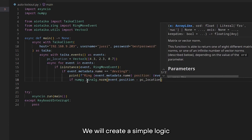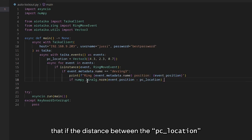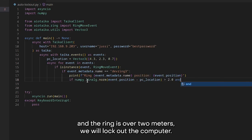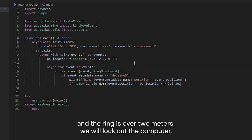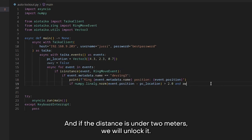We will create a simple logic that if the distance between the PC location and the ring is over 2 meters, we will lock out the computer and if the distance is under 2 meters, we will unlock it.